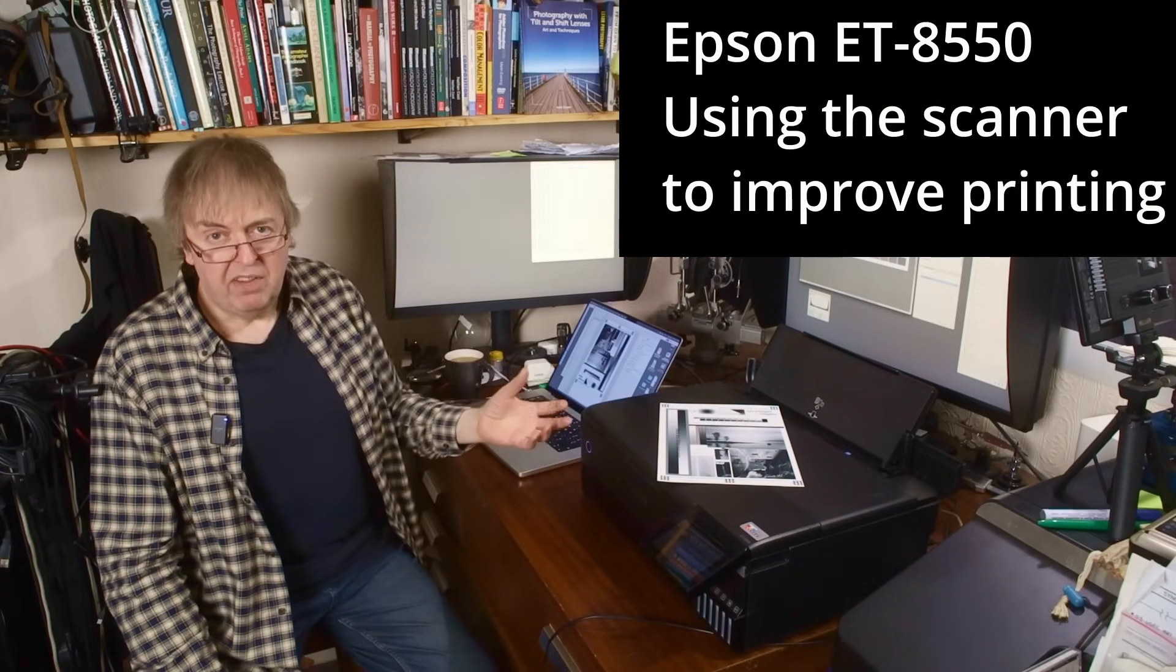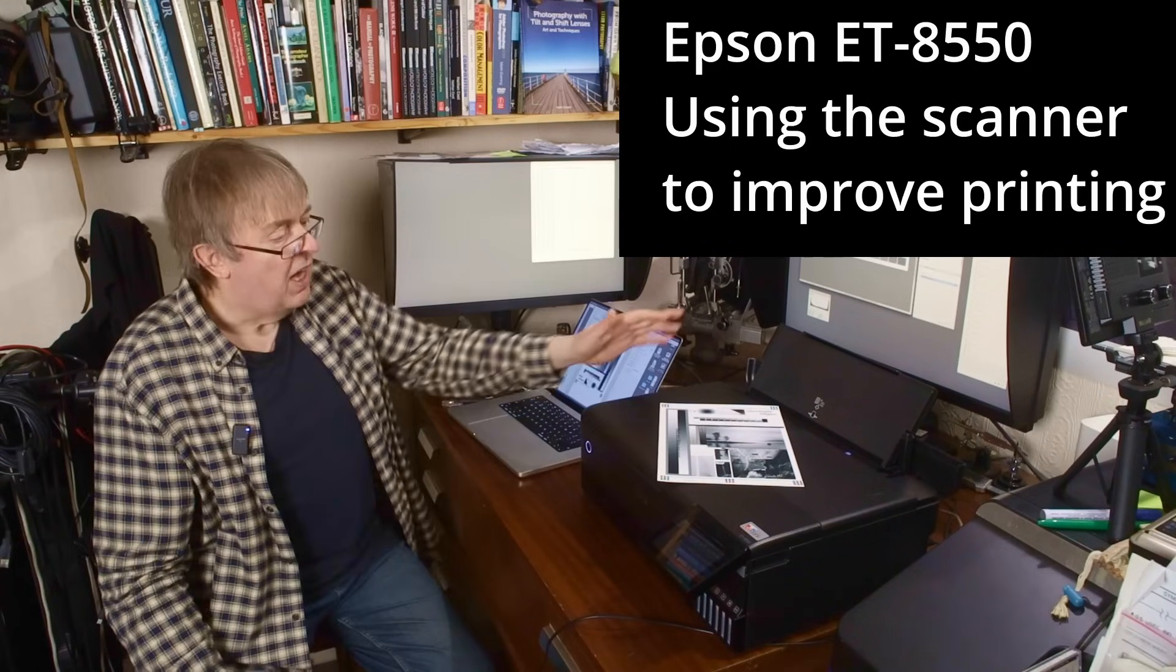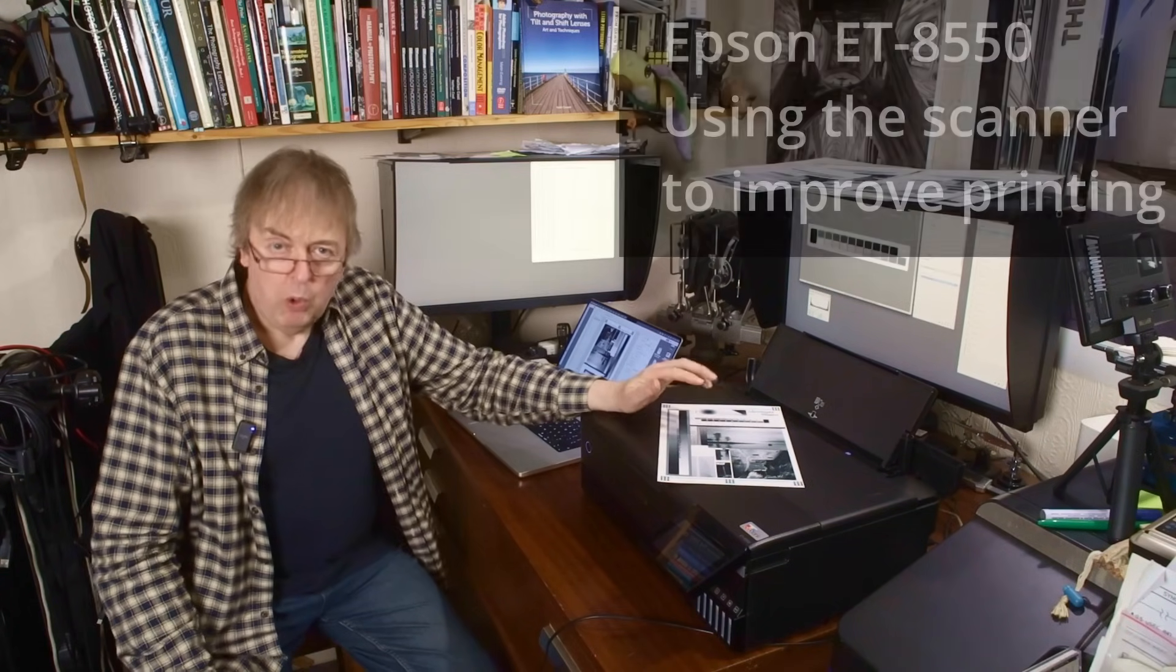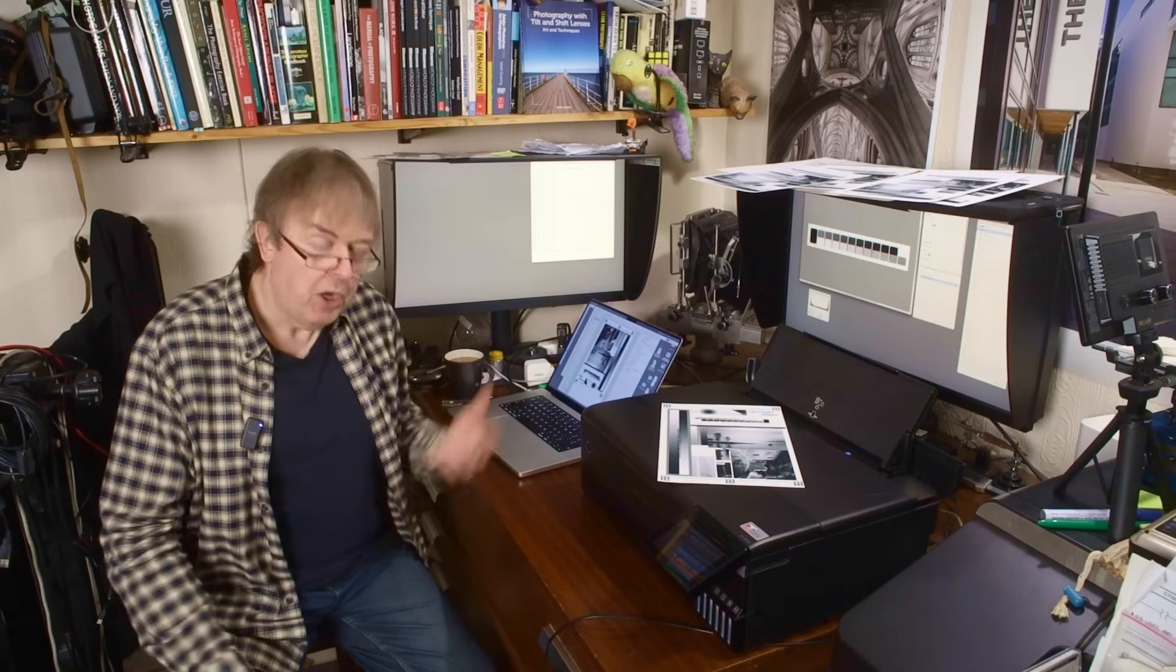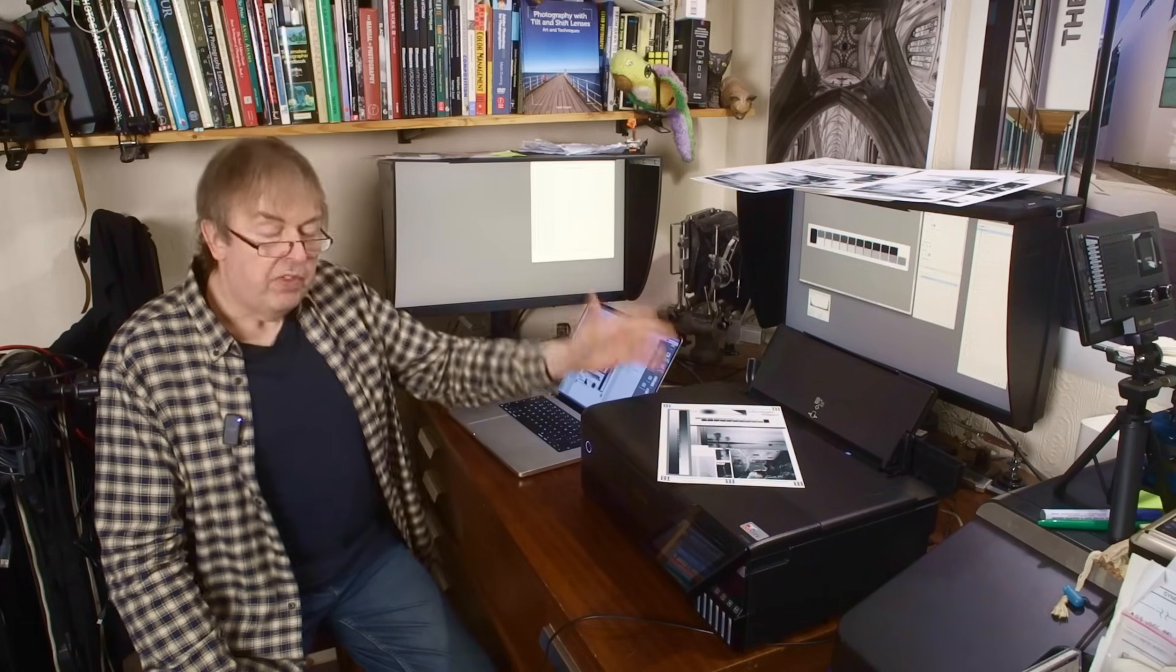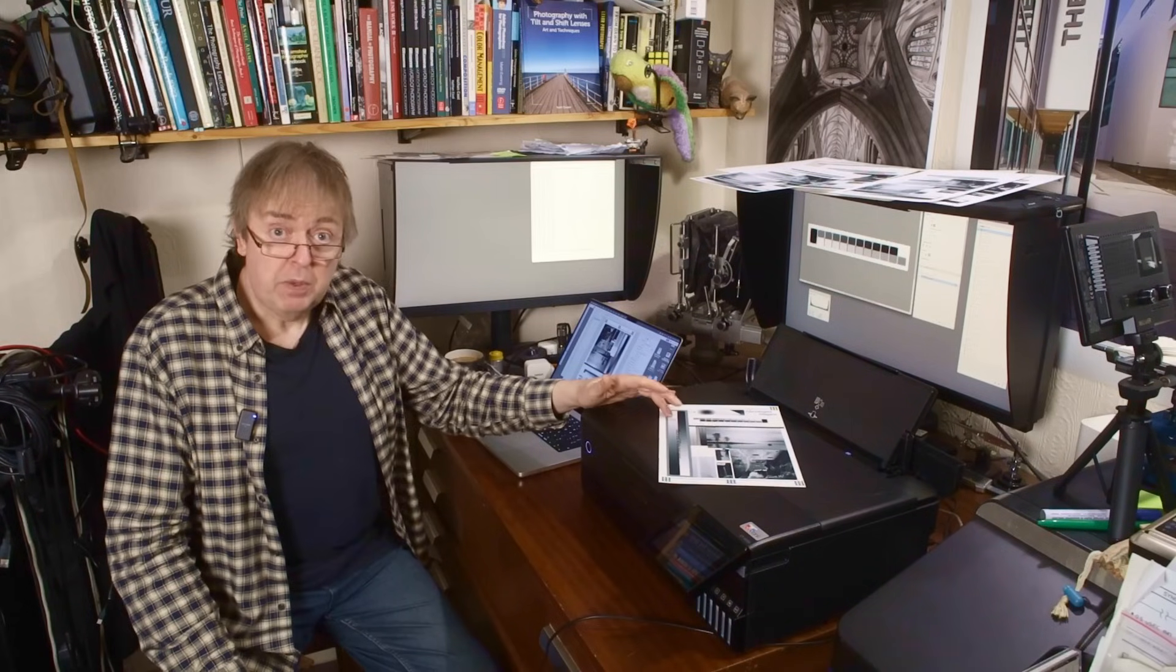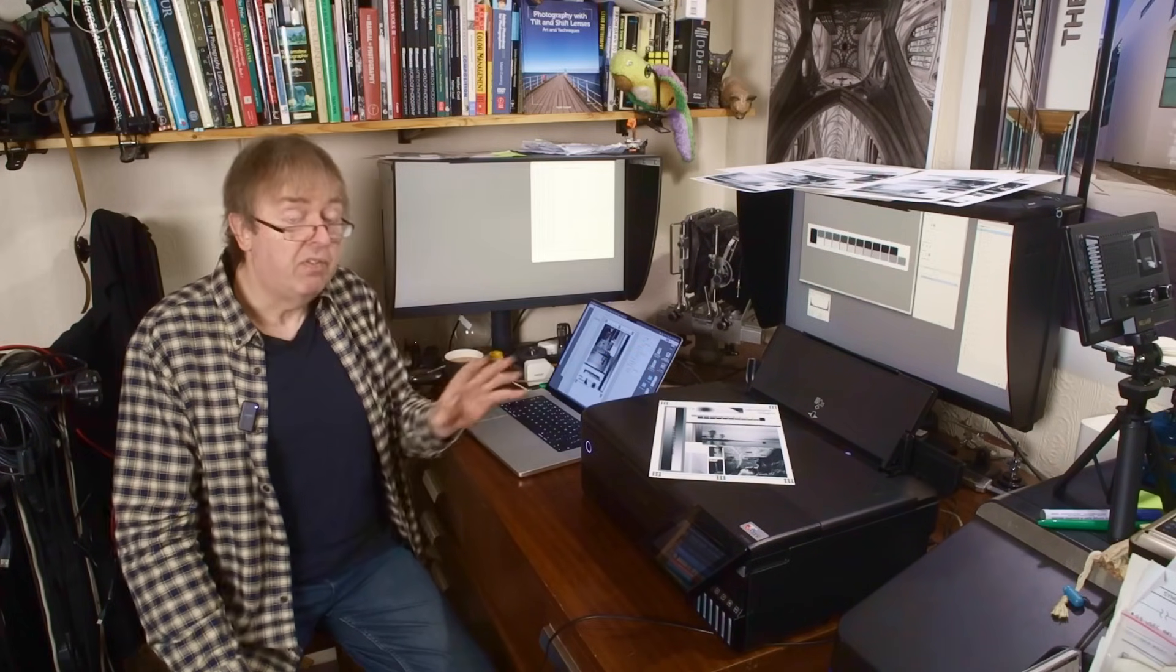The 8500 is just a smaller version of this. I did a video all about making profiles for matte photo papers with different media settings, explaining what the media settings were and why they made a difference. These were ICC profiles which you'd normally use for printing colour. I used the Velvet Fine Art or VFA media setting and the Epson Matte media setting and showed they were quite different.